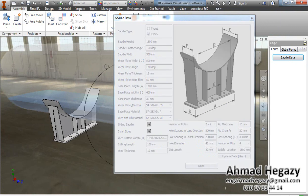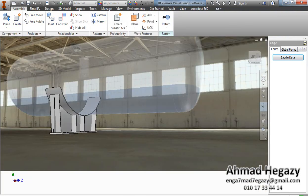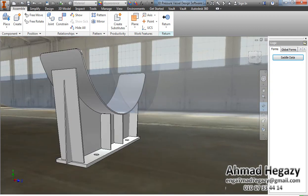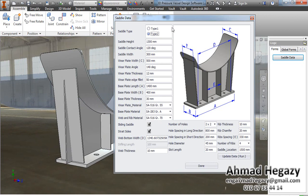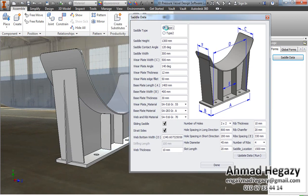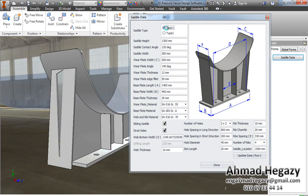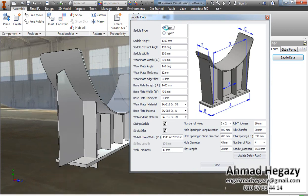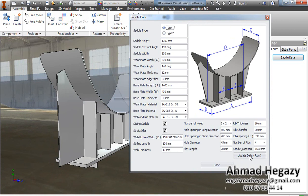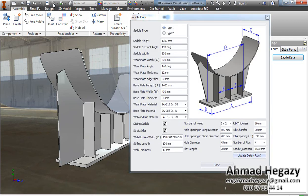We have two different types of support saddle. We will open the window. If we select type 1 and make an update, it will update the parameters and dimensions. Or we can select type 2.